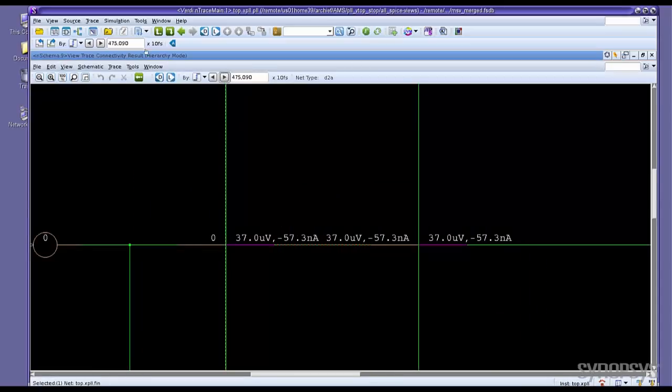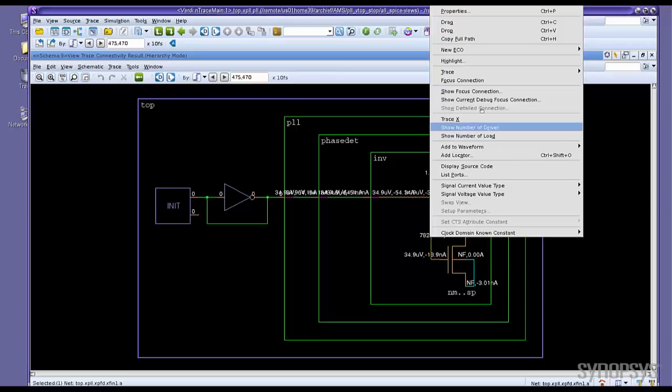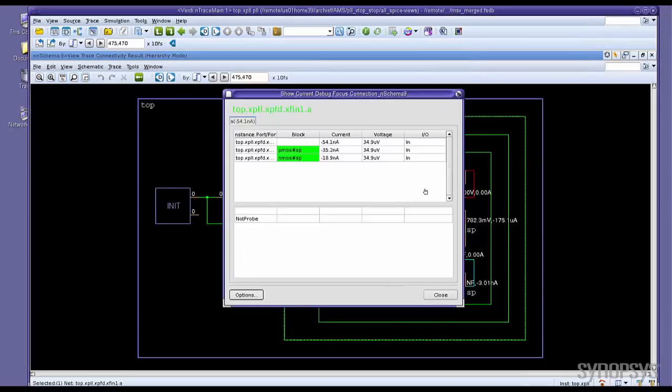You can also annotate the value for FSDB. Change the time, you can see the value change. Or you like to see the table view, you can select one segment, right mouse button, to see the detailed information of this segment.